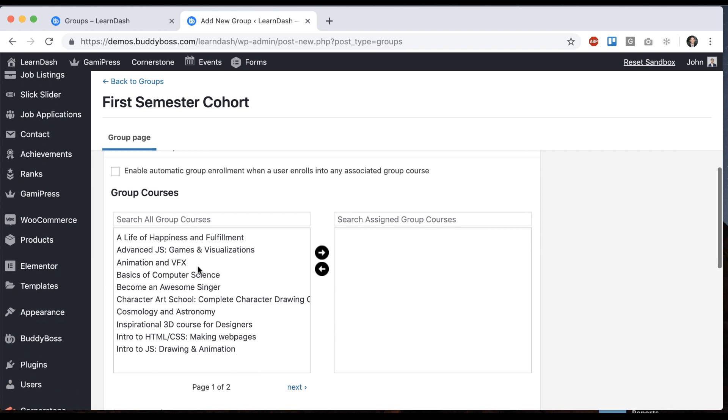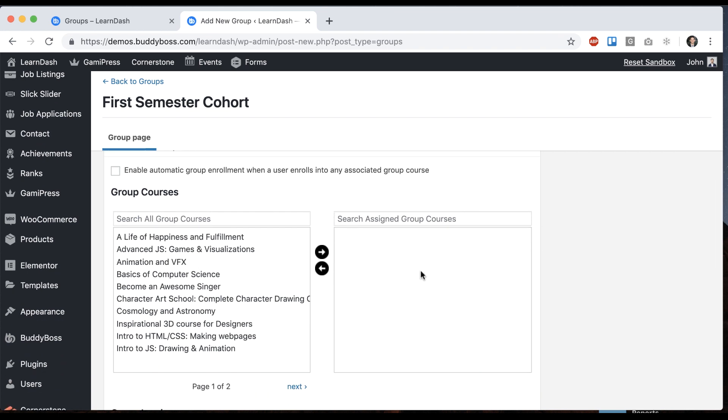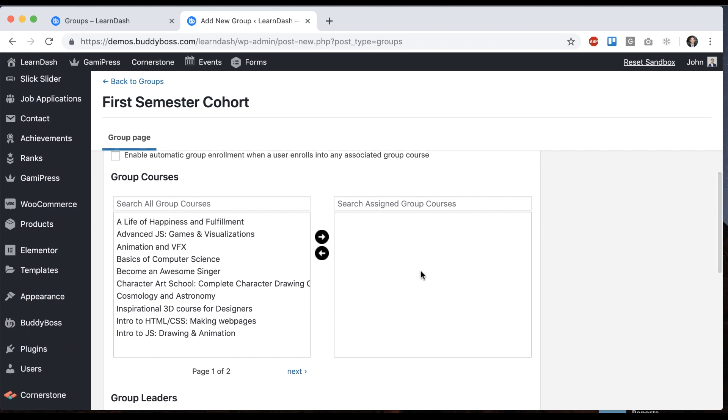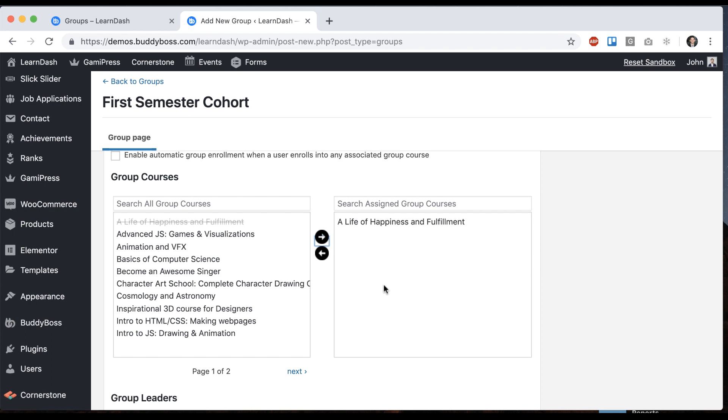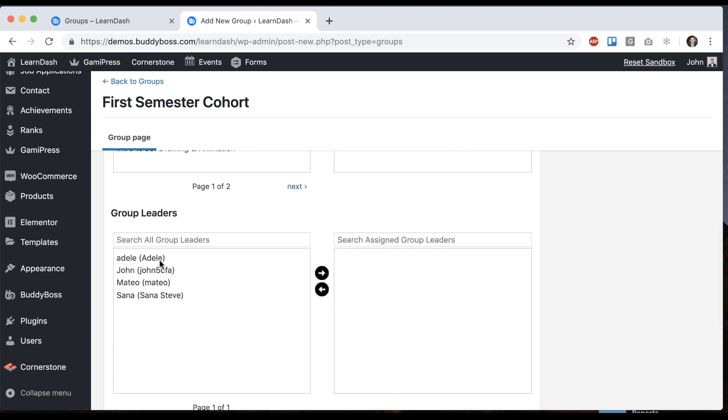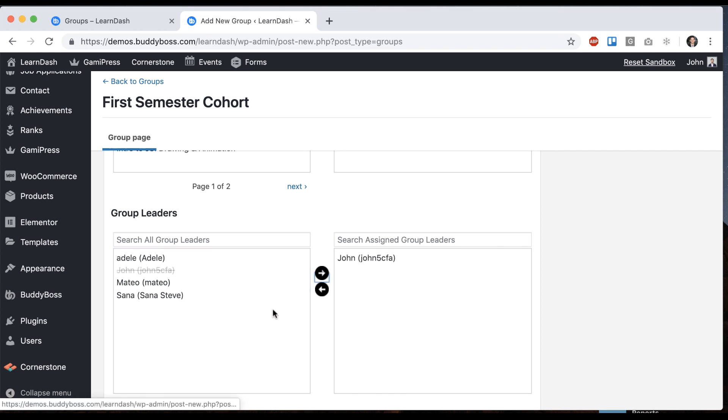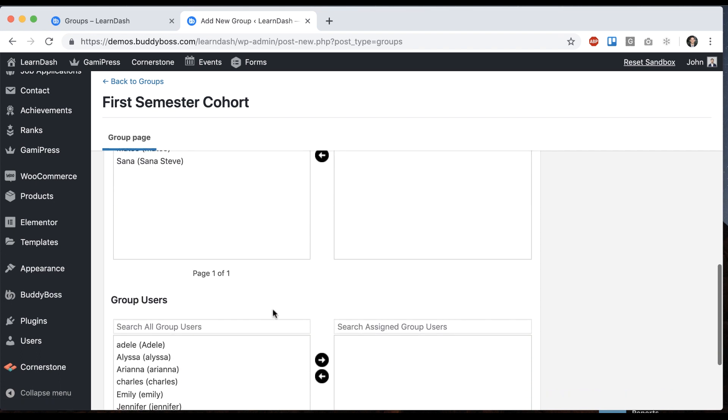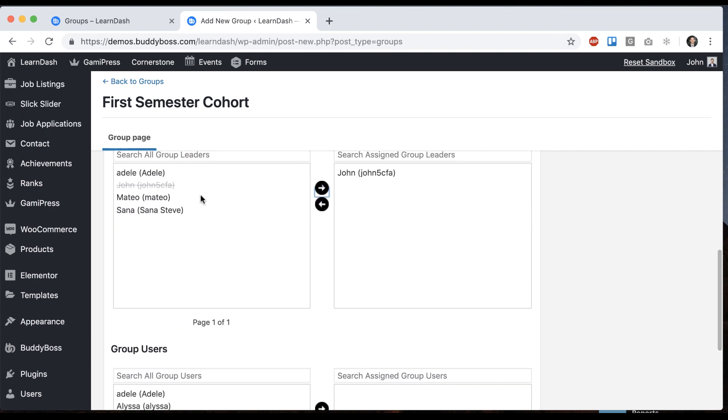And we can pick which courses we want to be associated with it. So for now I'm just going to add one course: A Life of Happiness and Fulfillment. And I'll say that John is a group leader and Mateo is also a group leader.